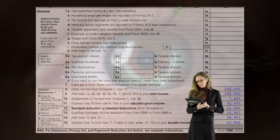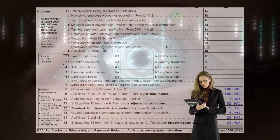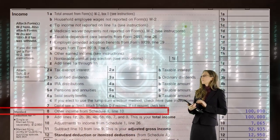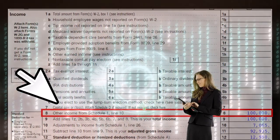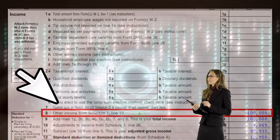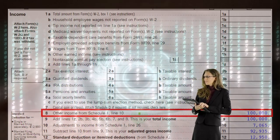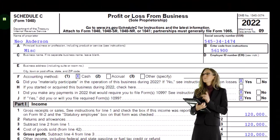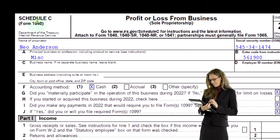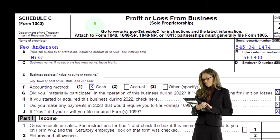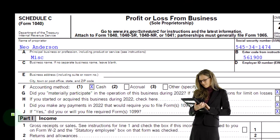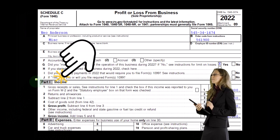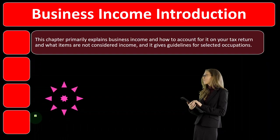On page one of Form 1040, the Schedule C rolls into the Schedule 1, which rolls into page one of Form 1040 at line number eight. Here's an example of a Schedule C — Profit or Loss from Business — where we see the income statement format of income minus expenses.